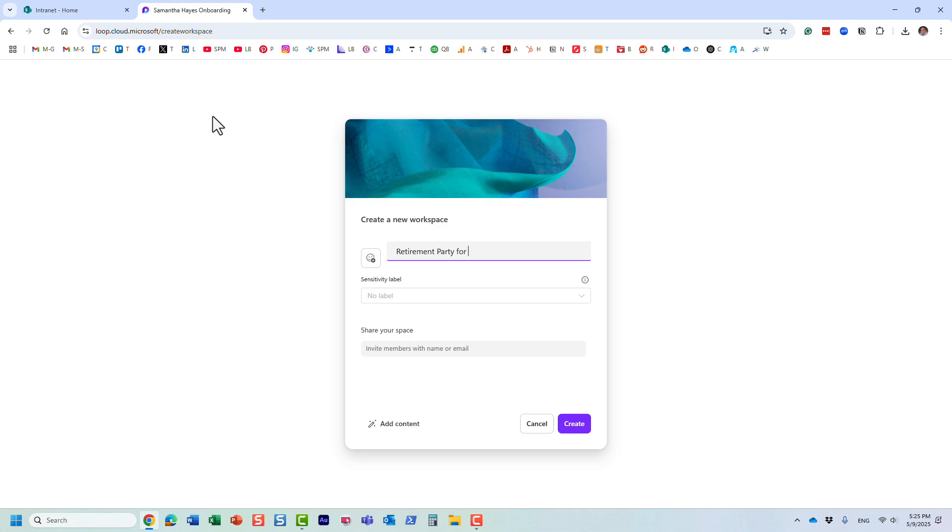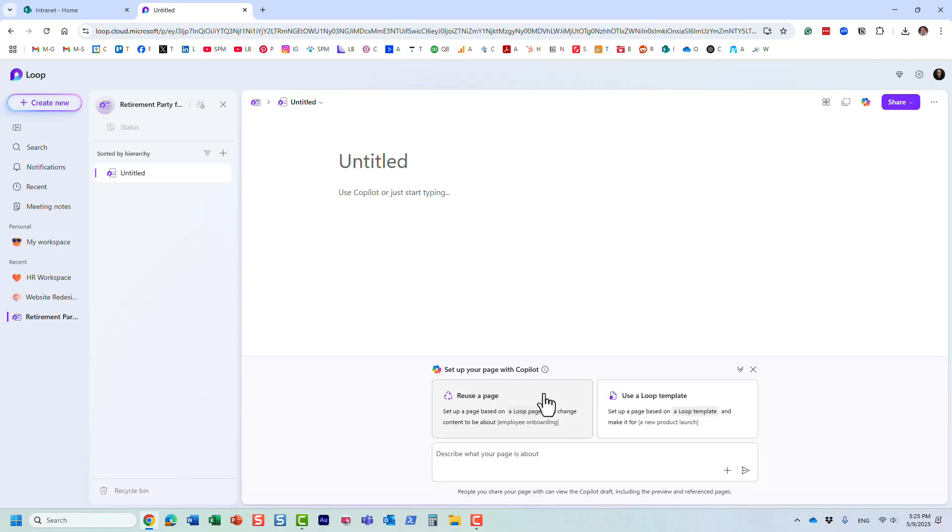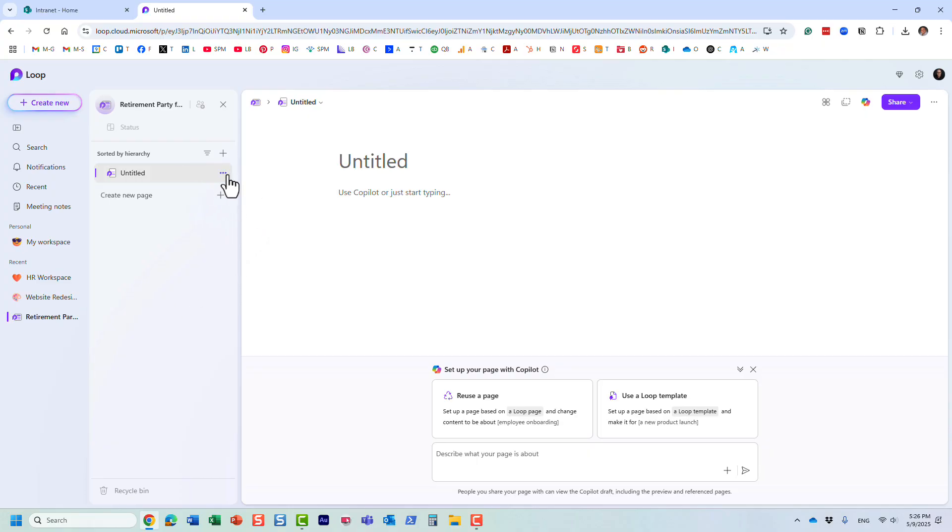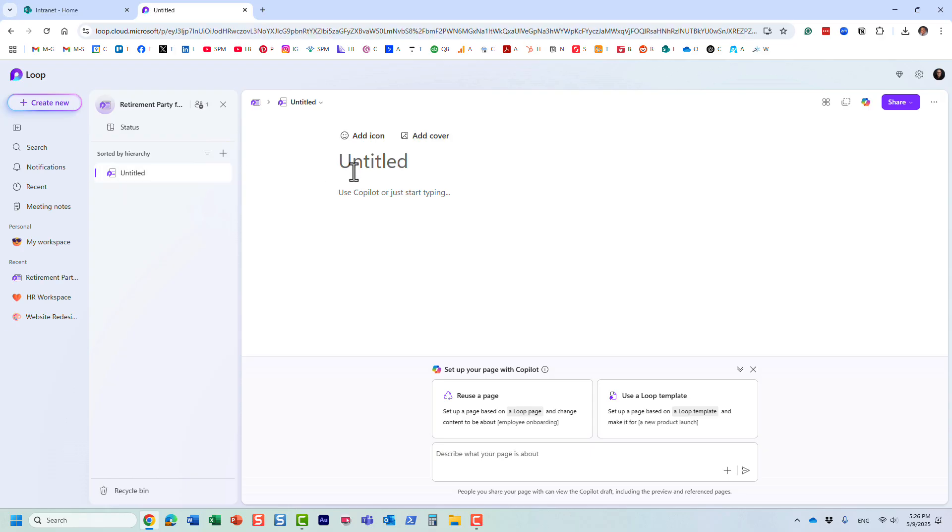Let's say we are organizing a retirement party for Linda. We're going to click Create. When you have a workspace, it only contains one Loop page, but you can have as many as you want.